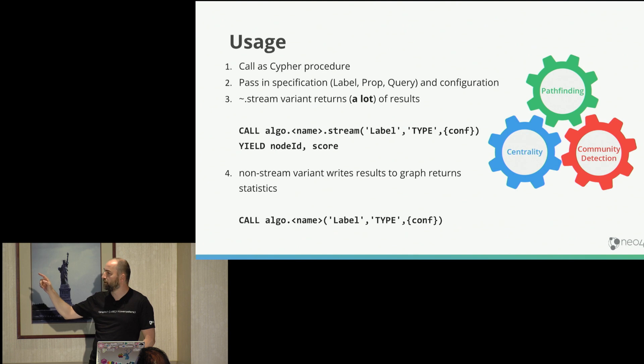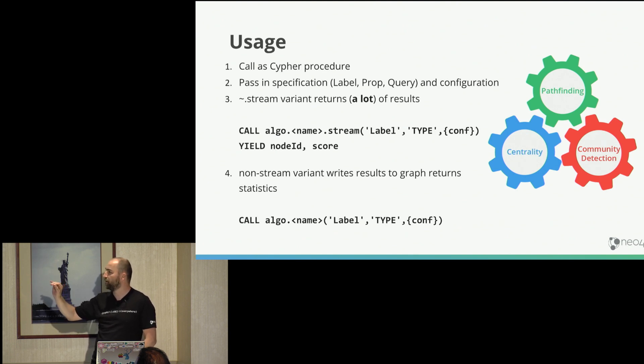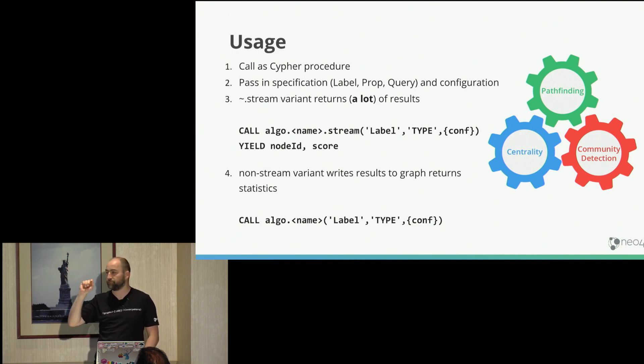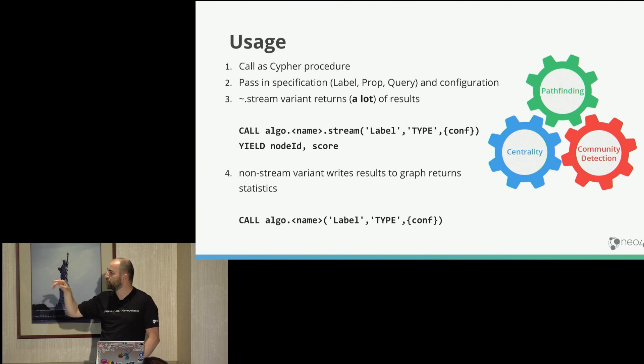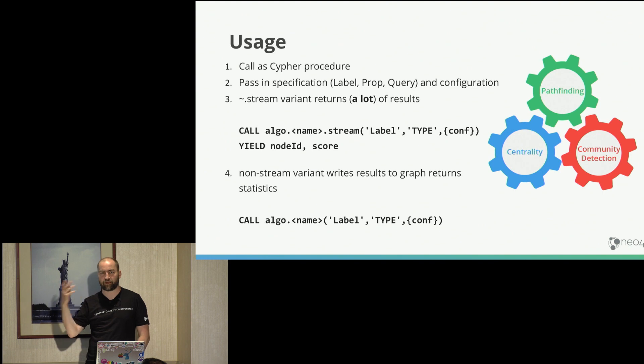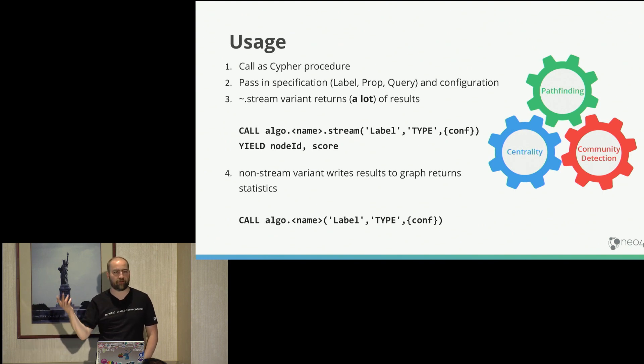And each of these algorithms you can configure either with a label and relationship type or nothing if you don't have any restrictions and then it would only run on this kind of subgraph of your data. Any configuration parameters often algorithm specific things like in page rank it's like dampening factor and iterations and stuff like that. It depends a little bit on the algorithm.